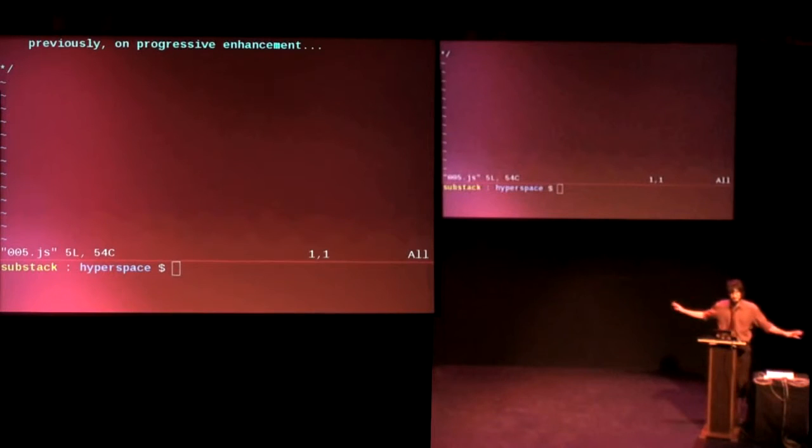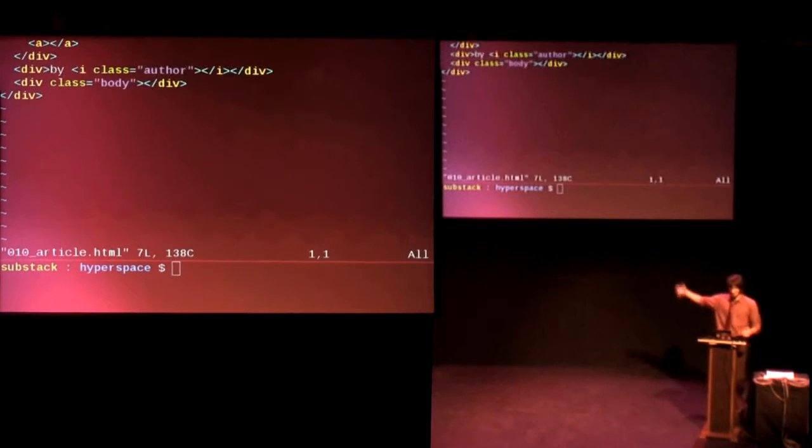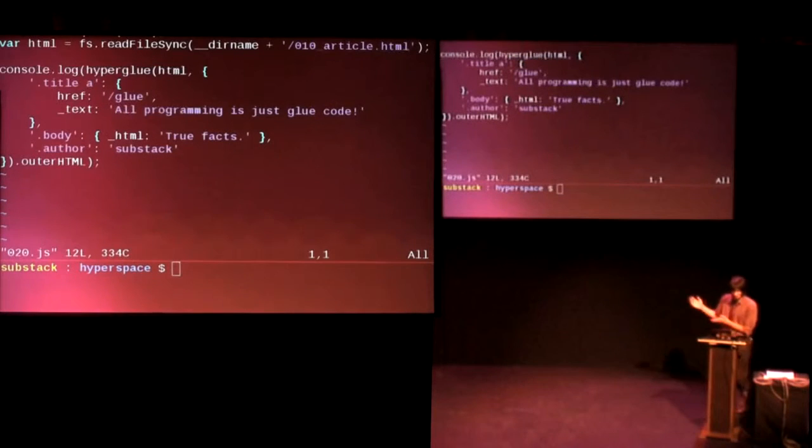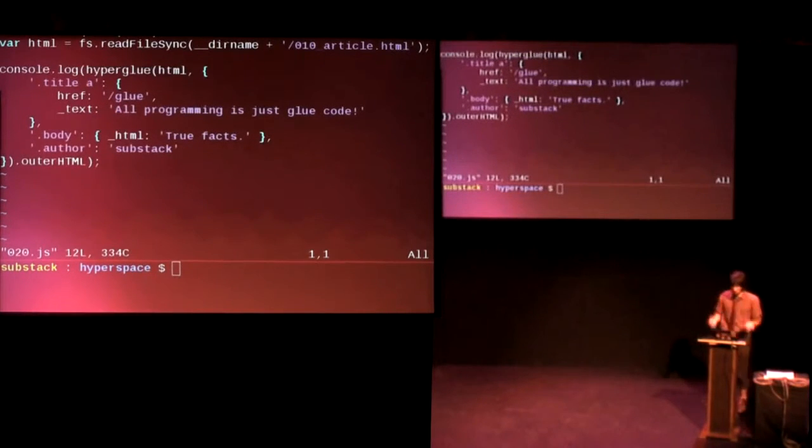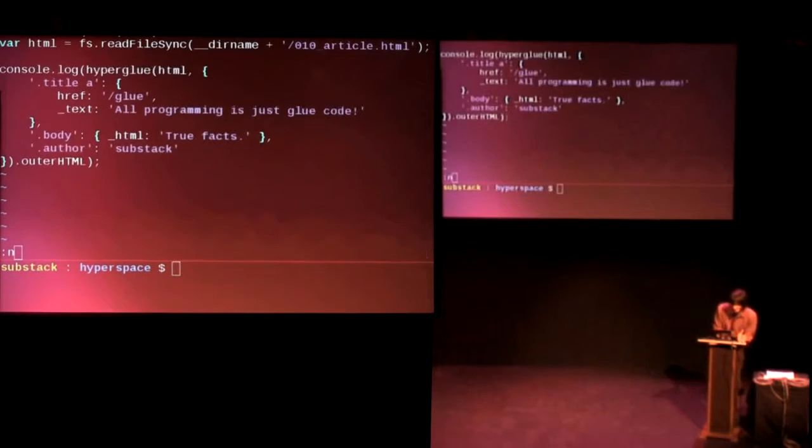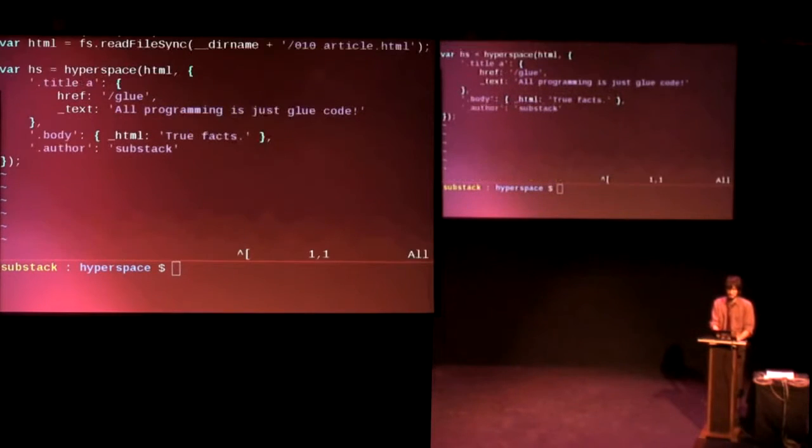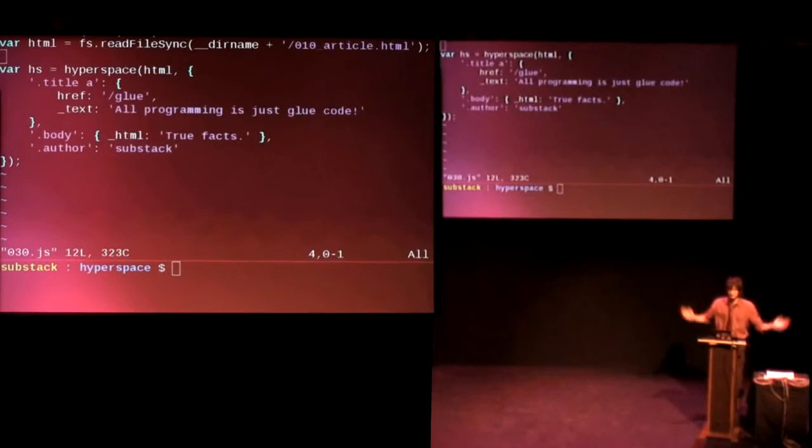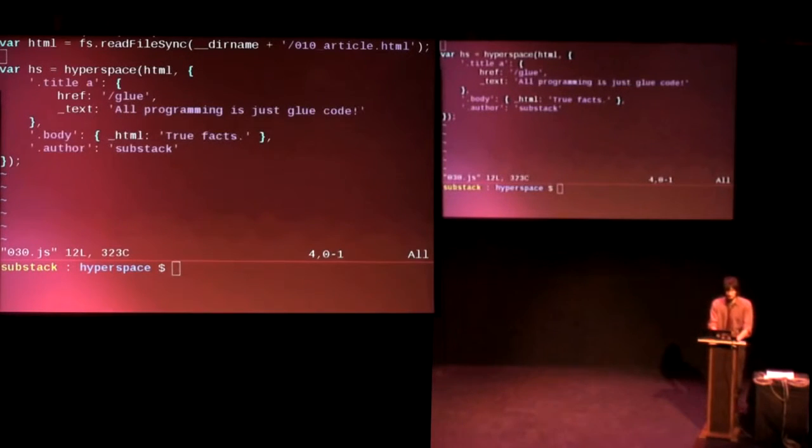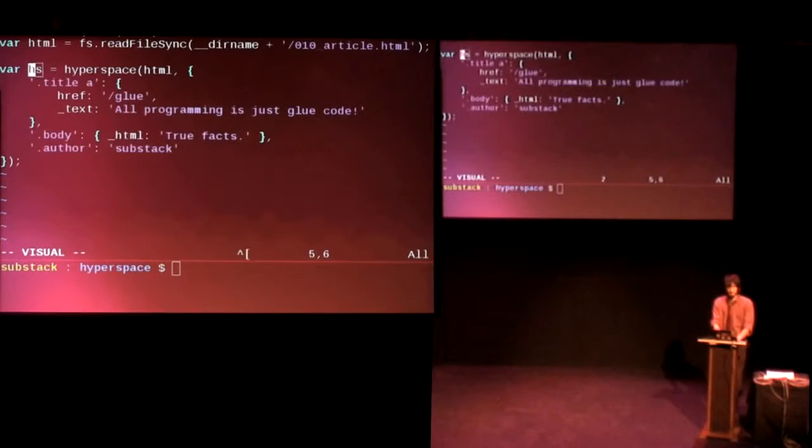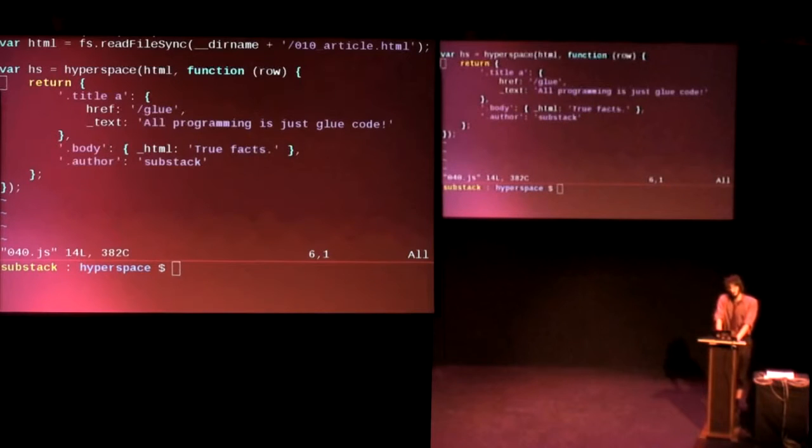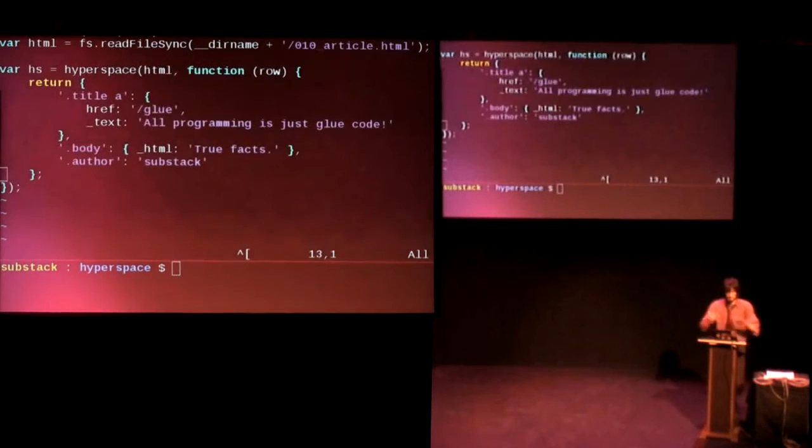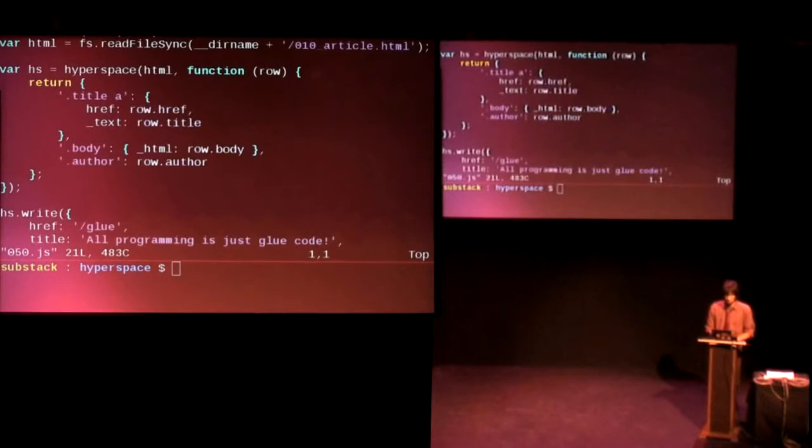So what does that look like? So previously, on progressive enhancement, this very talk, we saw this example. So this is just the article with the title and body and whatever. And here's what our Hyperglue example code looked like, where we had a console.log and we mapped some keys and whatever. So if we want to make that into a hyperspace example, it's super easy. So here is Hyperglue. Here's hyperspace. Basically, you just change a couple of requires. And instead of getting back a string, you get back a stream. And so HS here, in this case, is a stream. And you can write to it. So you give hyperspace a callback. And when you write to it, this function fires. So we're just mapping exactly the same as in Hyperglue, but with streams. Hooray.